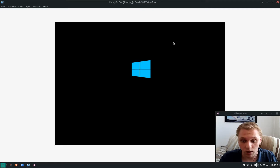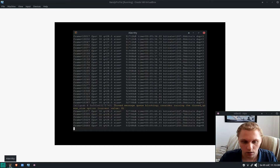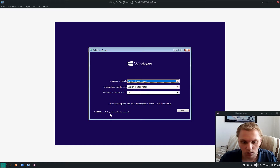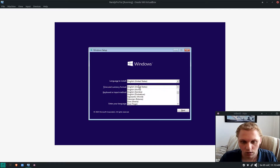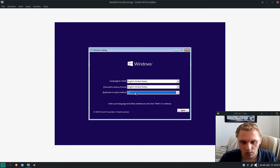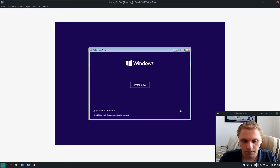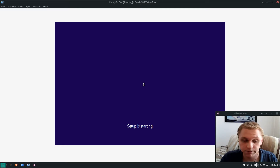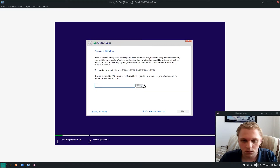It will take a while to load. Once we're in, we can select our language and region — I'll leave it as default since I only have the single release version. I click Install Now. Since I don't have a product key I click 'I don't have a product key', but you may want to enter yours.